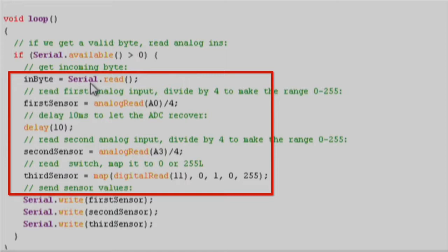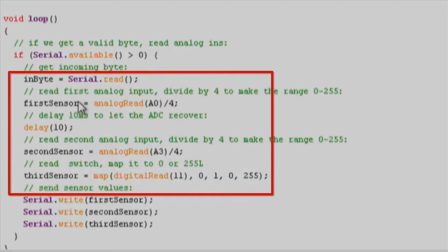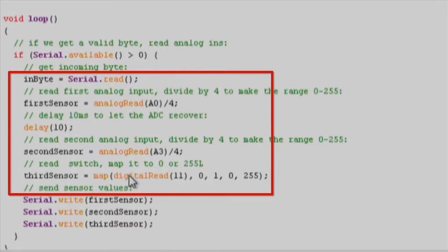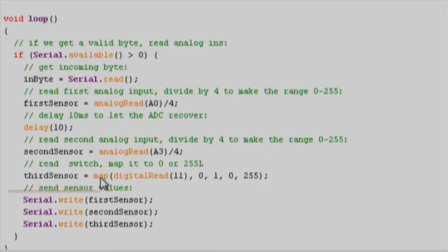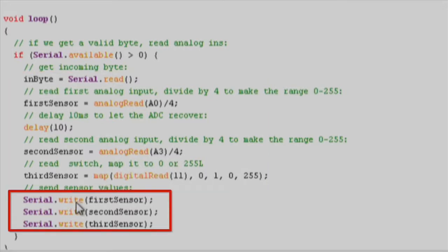The values of three sensors are read into three variables: firstSensor, secondSensor, and thirdSensor. The value of analog sensors, which is pot value, is read using analogRead function. The value of digital sensor, which in our case is switch, is read using digitalRead function. This value is mapped to a range between 0 and 255 using map function. The sensor data is now sent one by one using serial.write API to PC, after which it goes back to waiting response for the data sent.